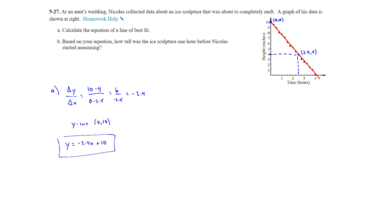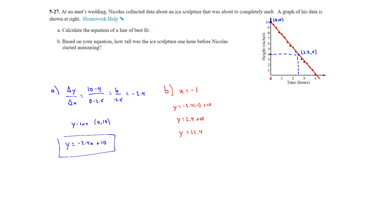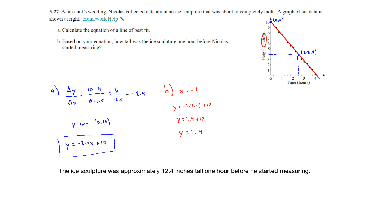On part b, based on your equation, how tall was the ice sculpture one hour before Nicholas started measuring? One hour before he started is represented by x equals negative 1. Plugging that in: negative 2.4 times negative 1 plus 10 equals 2.4 plus 10, which is 12.4. So the ice sculpture was approximately 12.4 inches tall one hour before he started measuring.